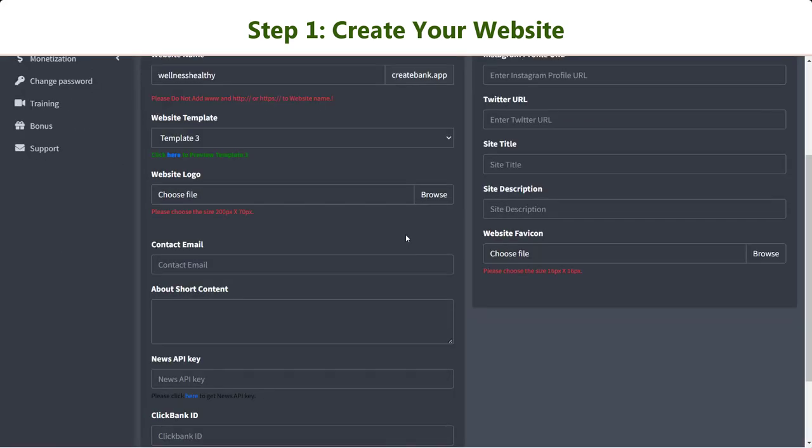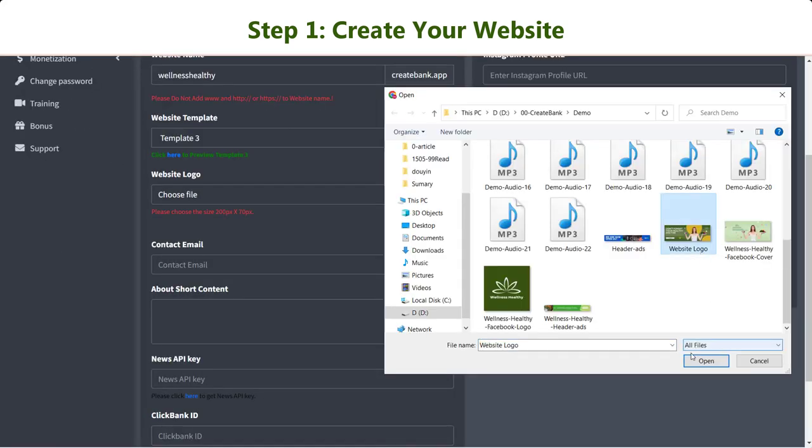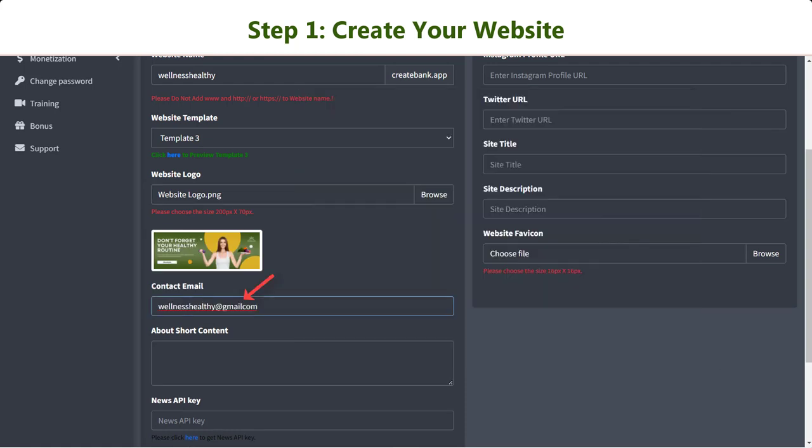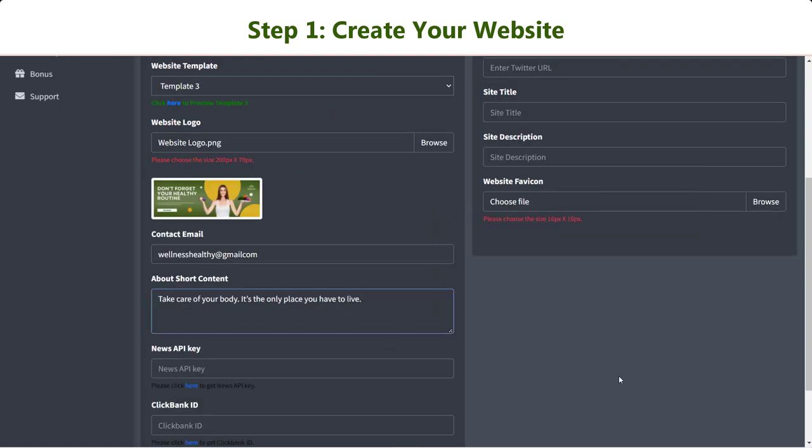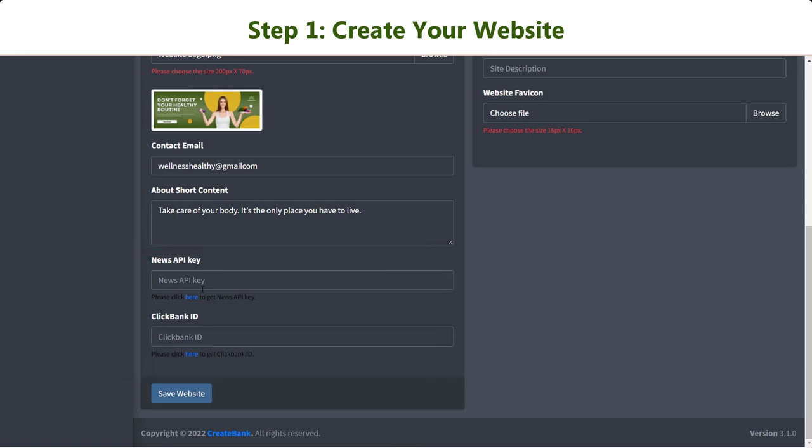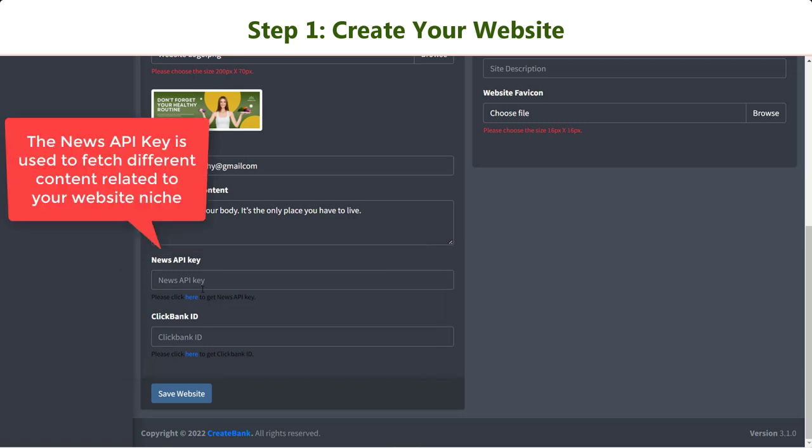Next, upload your website logo with a recommended size, enter your business contact email, and write a short description of your website.